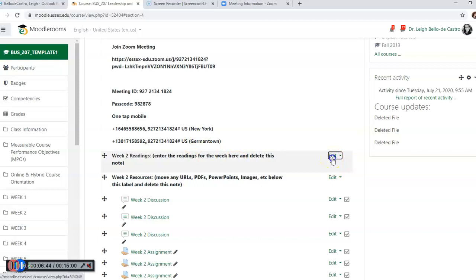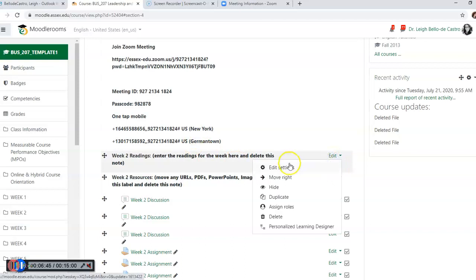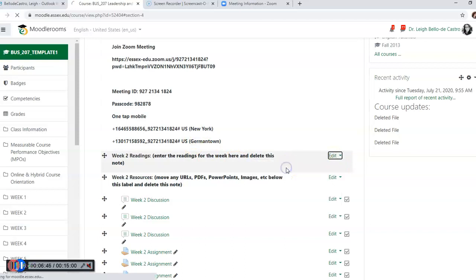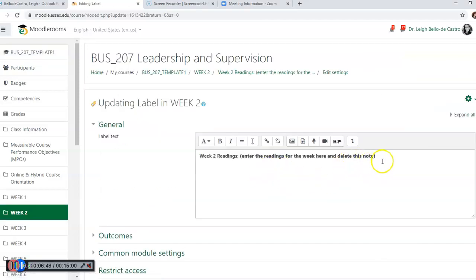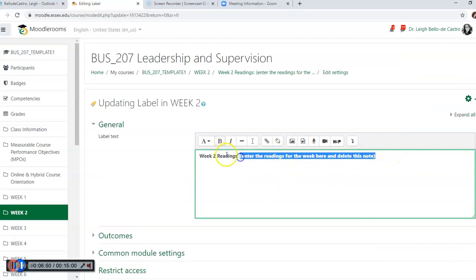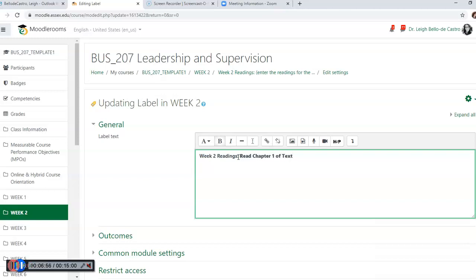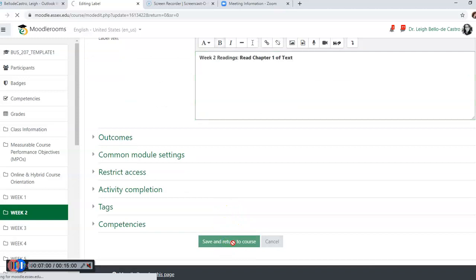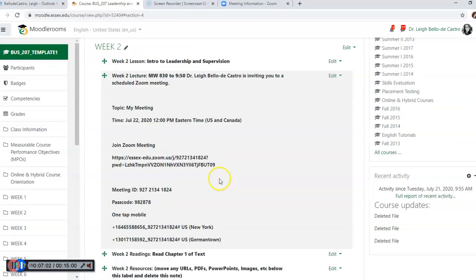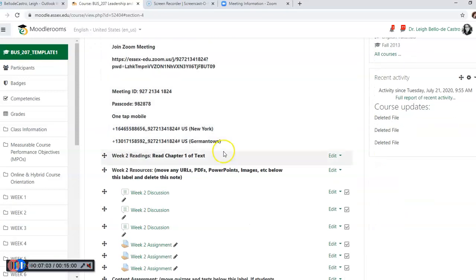Then we're going to go to readings, click on edit again and edit the settings, and I want the students to read chapter one and save. So really what you're doing is you're just preparing the lessons way in advance.